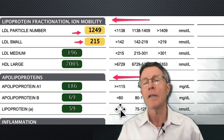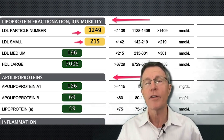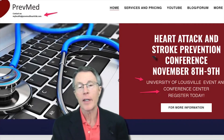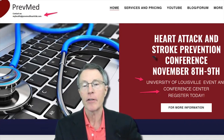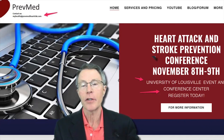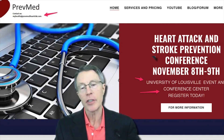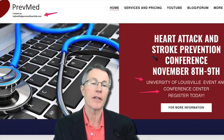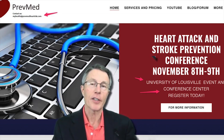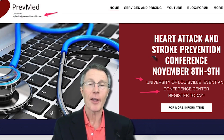If you've made it this far, thank you for your interest. We're going to have a RevMed Only Heart Attack, Stroke, and Prevention Conference — November 8th and 9th at the University of Louisville Conference Center. Hope to see you there.